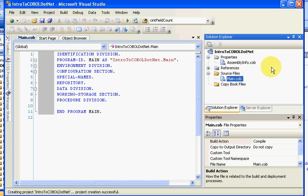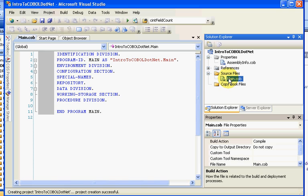And from a high level, if we take a look at this, we have a project name, solutions that are comprised of multiple projects or one project. We have our references if you wanted to point to another DLL that you wish to call or something underneath .NET. We have the program which is this one, and then you can actually add and reference copybook files, which we'll cover in another video.